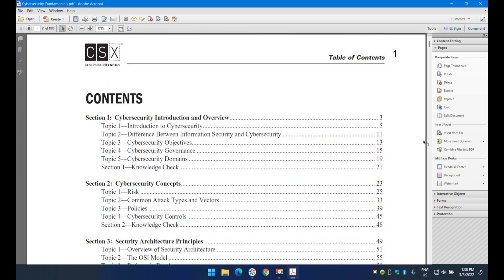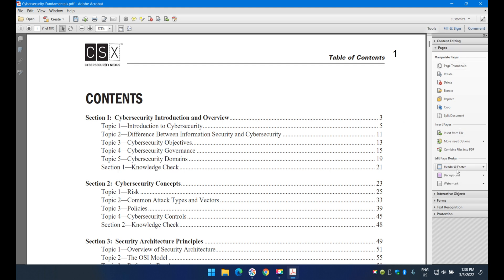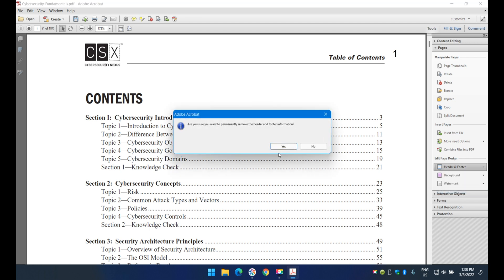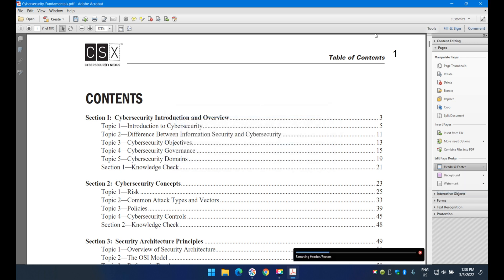If you want to remove the page numbers, go to the same menu: Tools, Pages, Header and Footer. Then select Remove, and the page numbers will be removed.